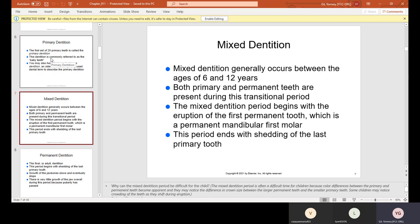Mixed dentition generally occurs between the ages of six and 12, because the first molar is also called the six-year molar — one of the first permanent posterior teeth you will see in children. The age of 12 is usually when they lose their canines, which are usually the last teeth they lose. Between ages six and 12 is called mixed dentition because it's the transitioning period where they go from all baby teeth, to some baby and some permanent teeth, then all permanent teeth. The mixed dentition period begins with the eruption of the first permanent tooth, which is the permanent mandibular first molar, and ends with shedding of the last primary tooth.